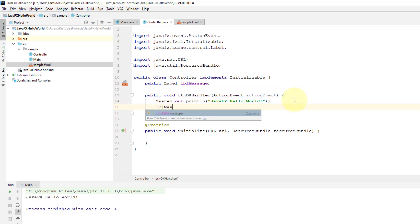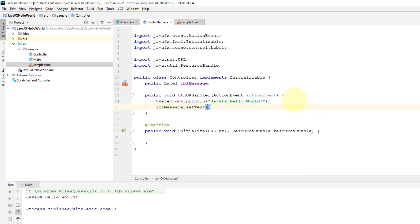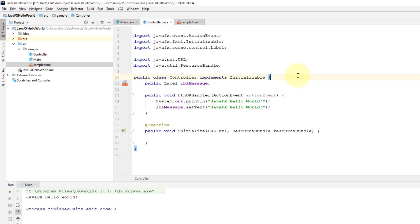Let's implement lblMessage.setText. I may use the same message, so when we click OK button it's going to print out JavaFX Hello World on console. Also, we'll print out that message to the label object.